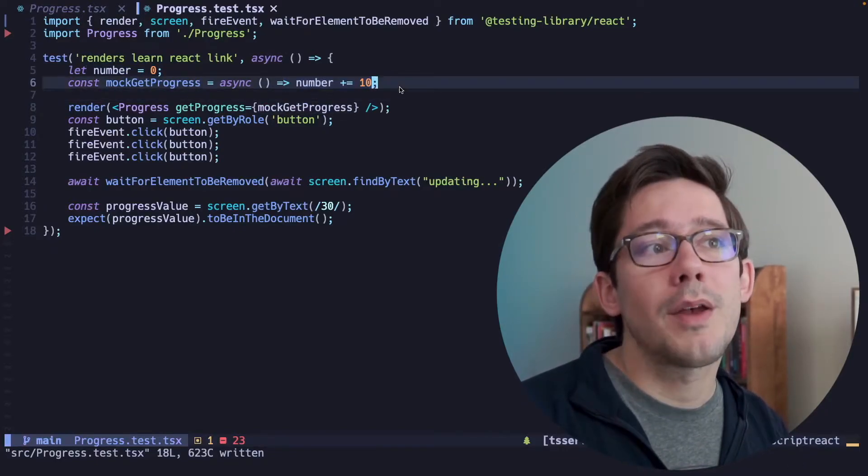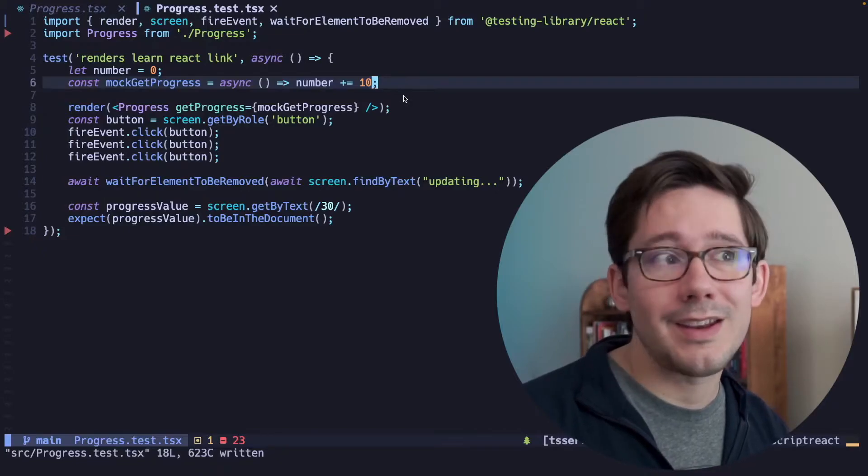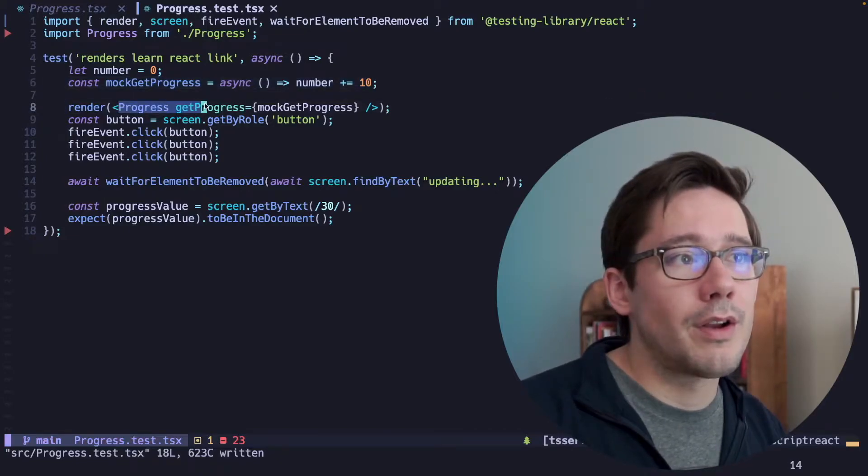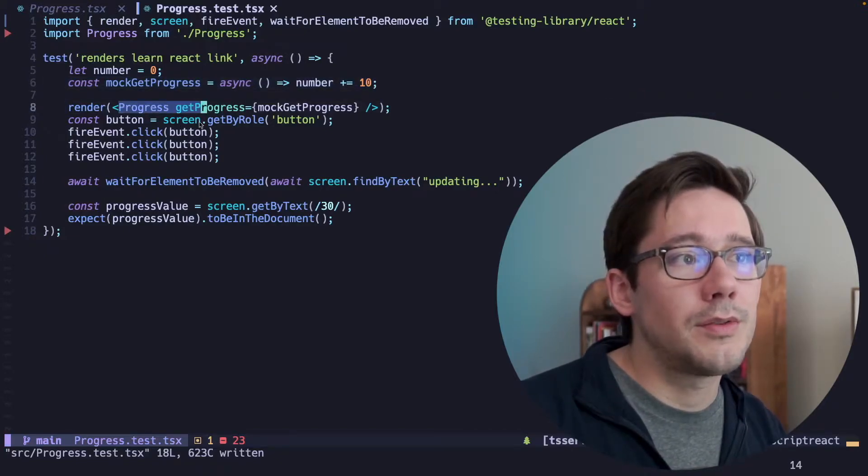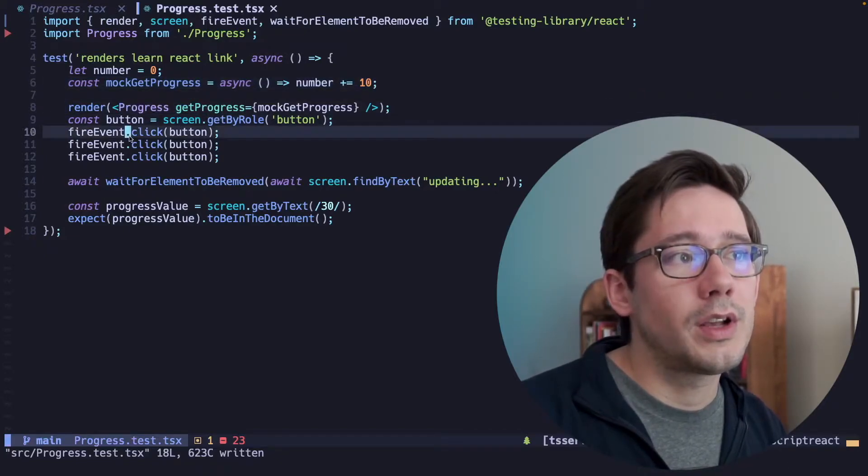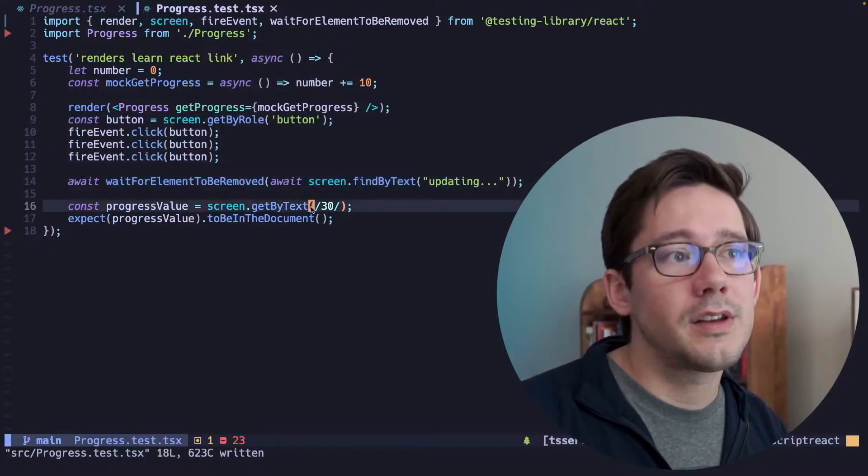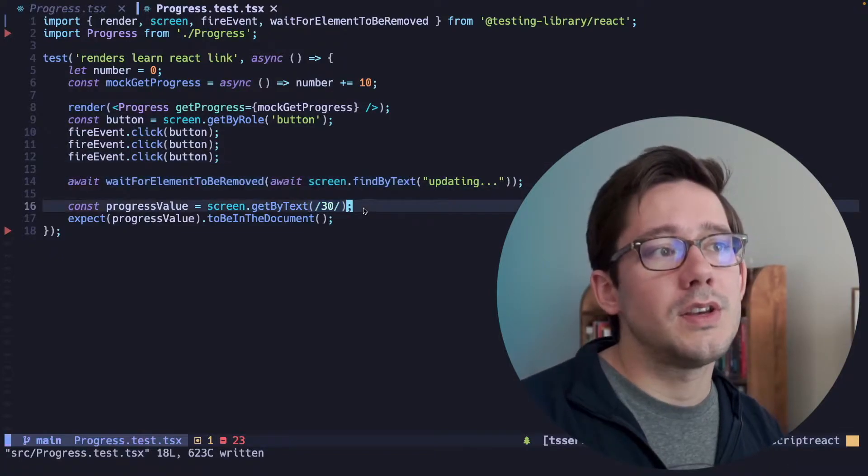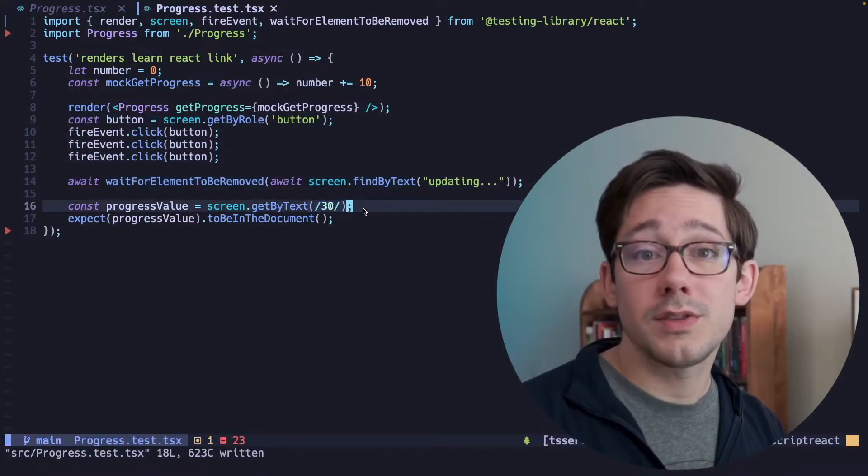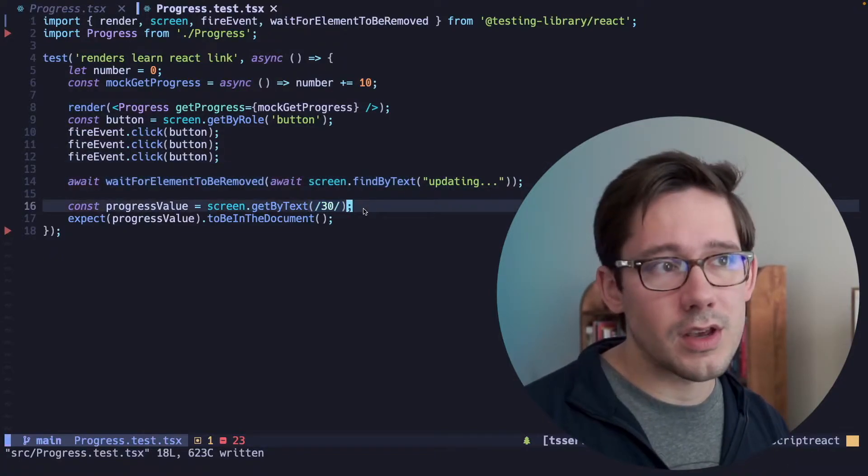which will just increment that number by 10 each time. So we render our component, we find the button, we click it three times, and once the updating text has cleared, we'll be able to see that the progress value is 30.